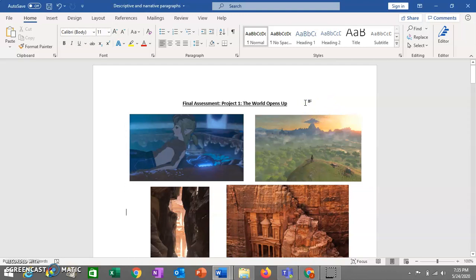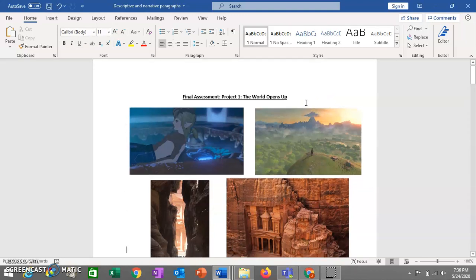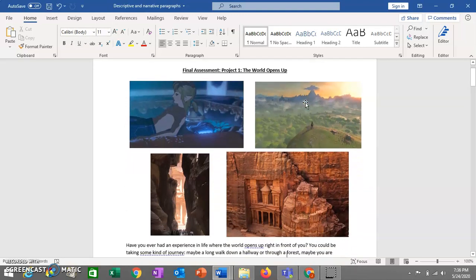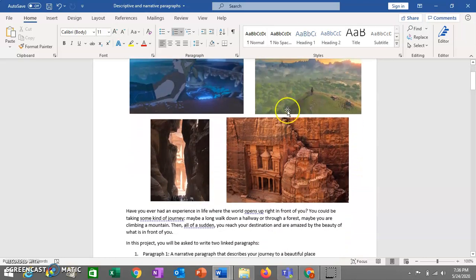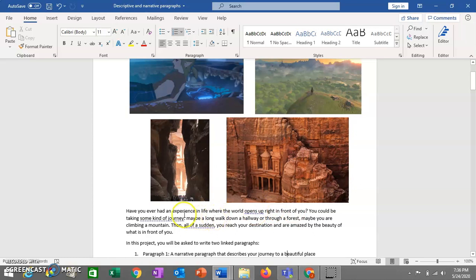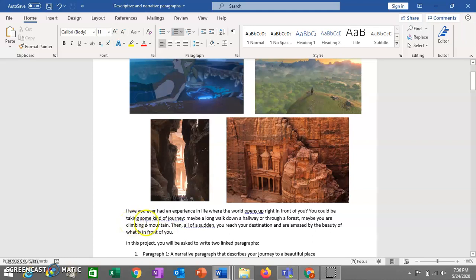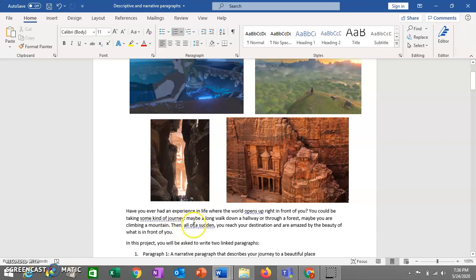So as we said, you're going to be writing two paragraphs, but have you ever had some kind of experience in your life where the world opens up right in front of you? So what we mean is maybe you're taking some kind of journey, you're doing a long walk down a hallway or through a forest, or maybe climbed a mountain, and then all of a sudden you get to your destination and it's just amazing. The world just opens up in front of you and you see some amazing things.